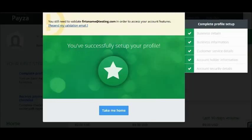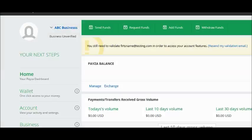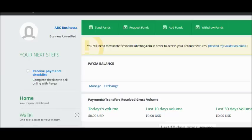You have now successfully set up your business profile. Check your email to validate your account by clicking the link in the Paysa email. Once done, click Take Me Home to return to your business account dashboard where you can see your business name.